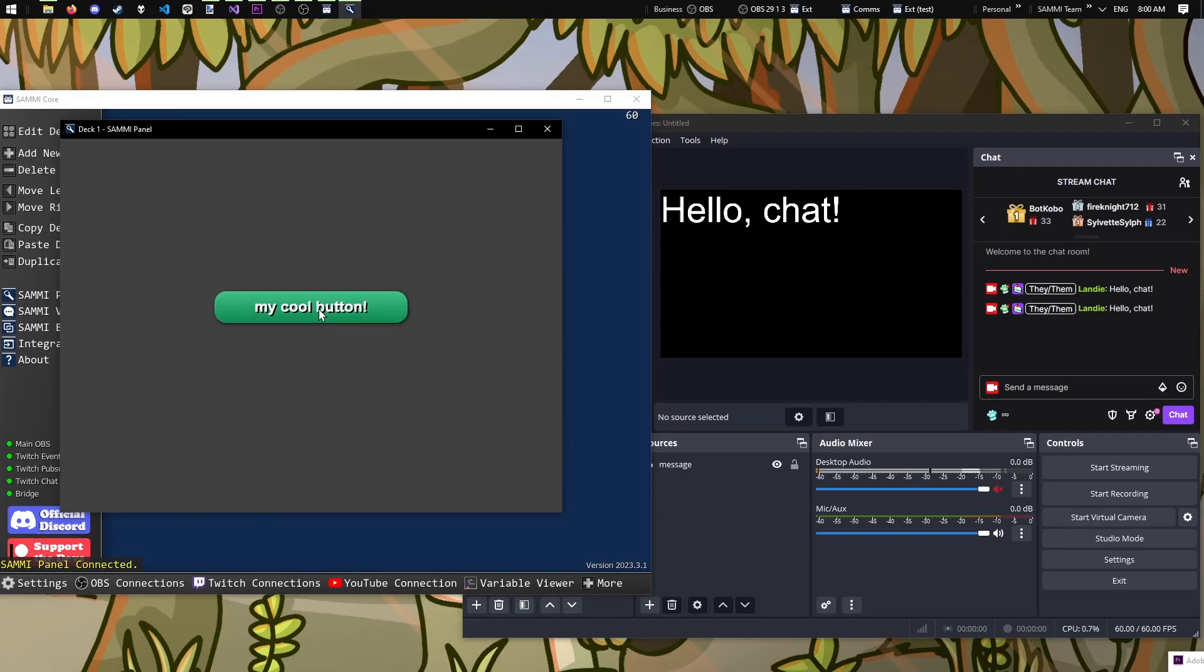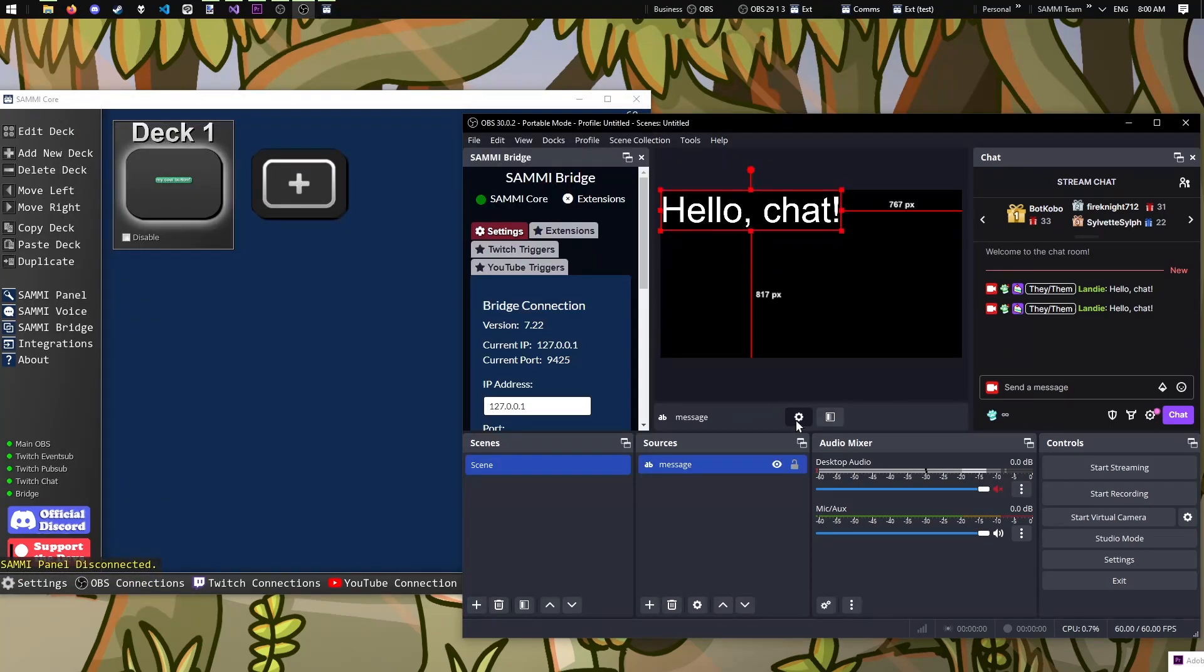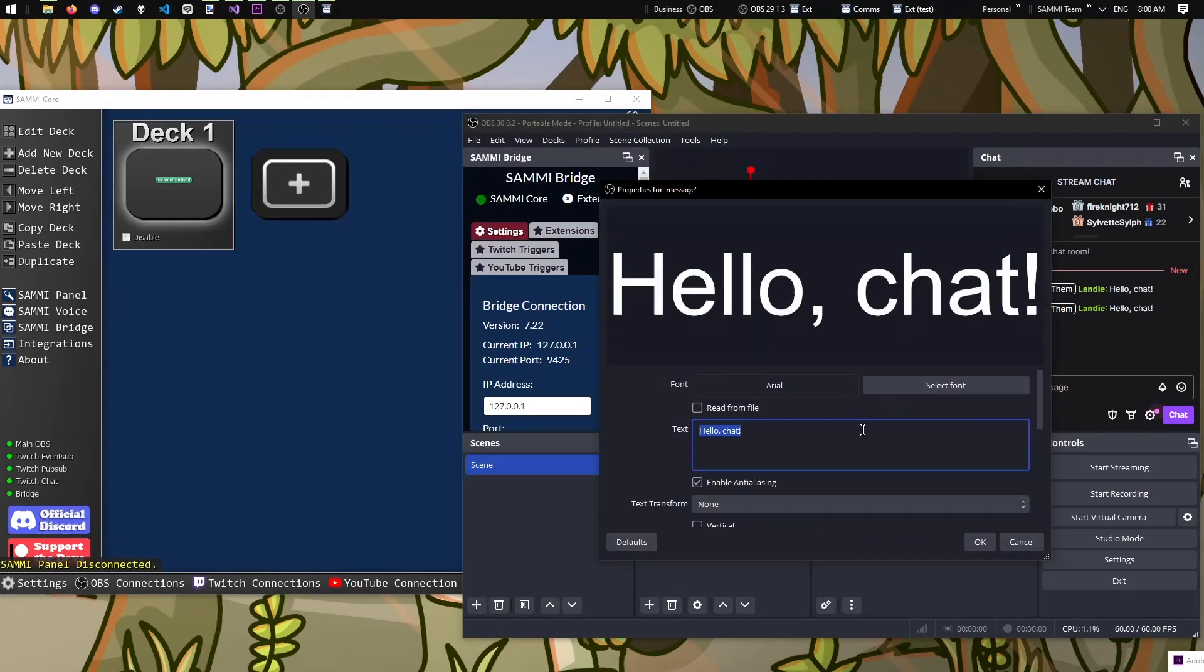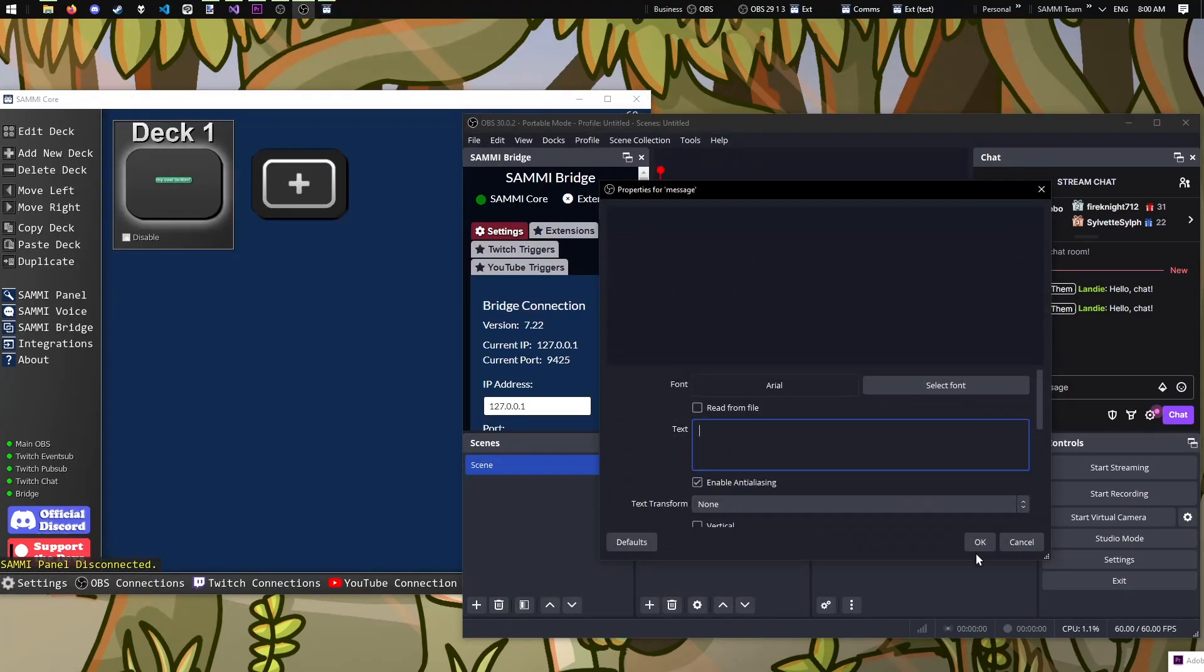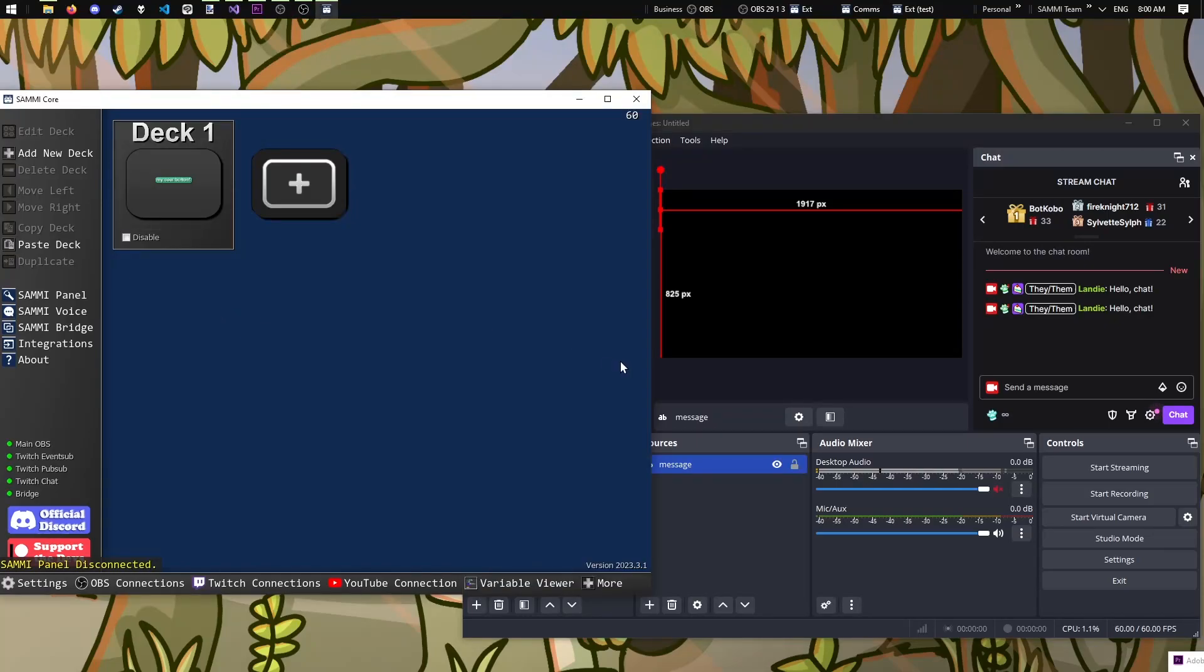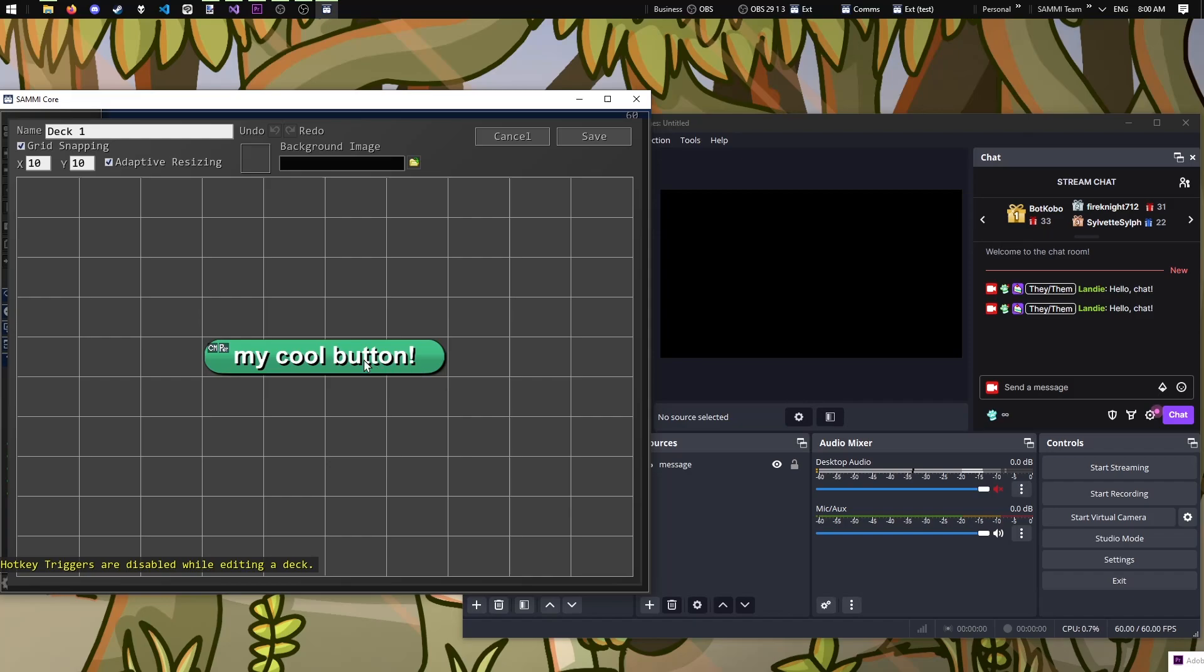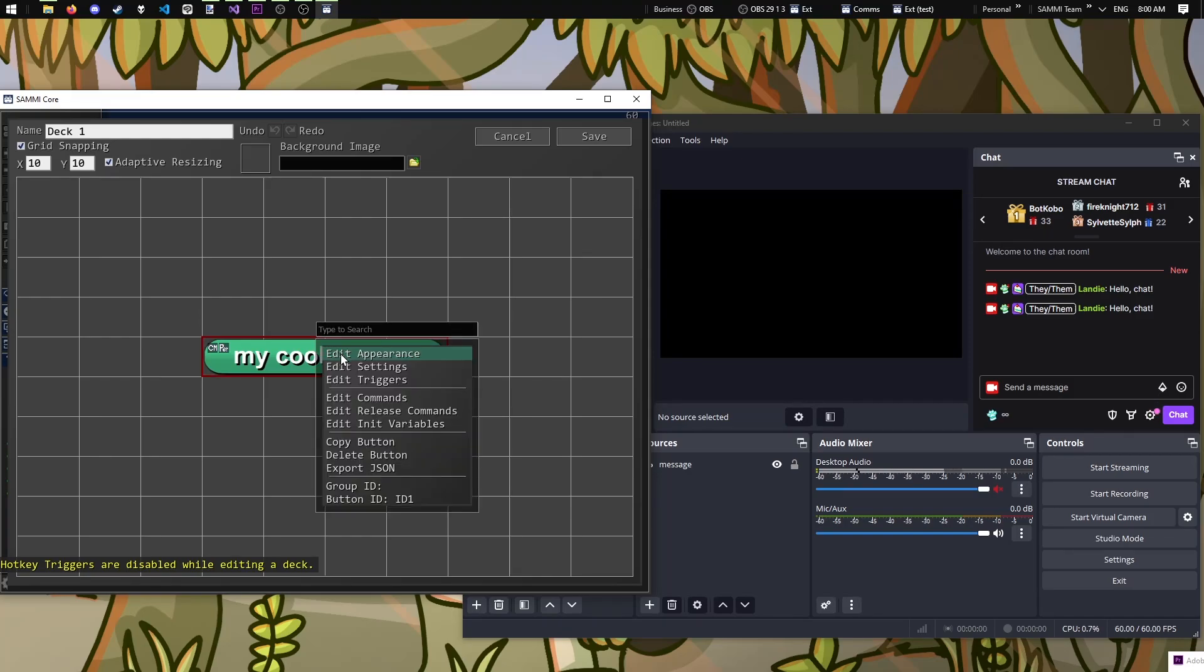Better, but what if I want to make it a Twitch chat command? We can add what is known as a trigger, which are unique blocks set in an alternate menu that determines how and when our button should be pressed. Let's go back into our deck, right click on our button, and click edit triggers.